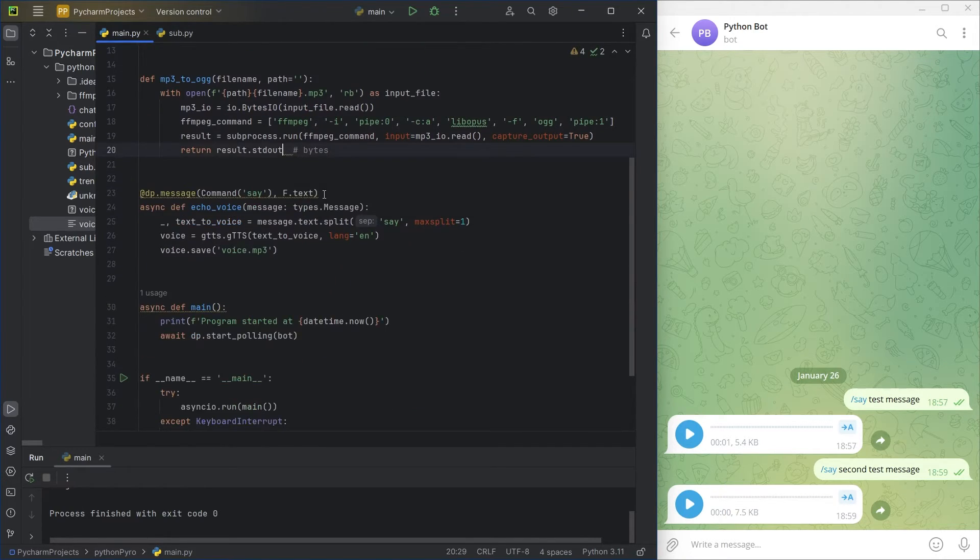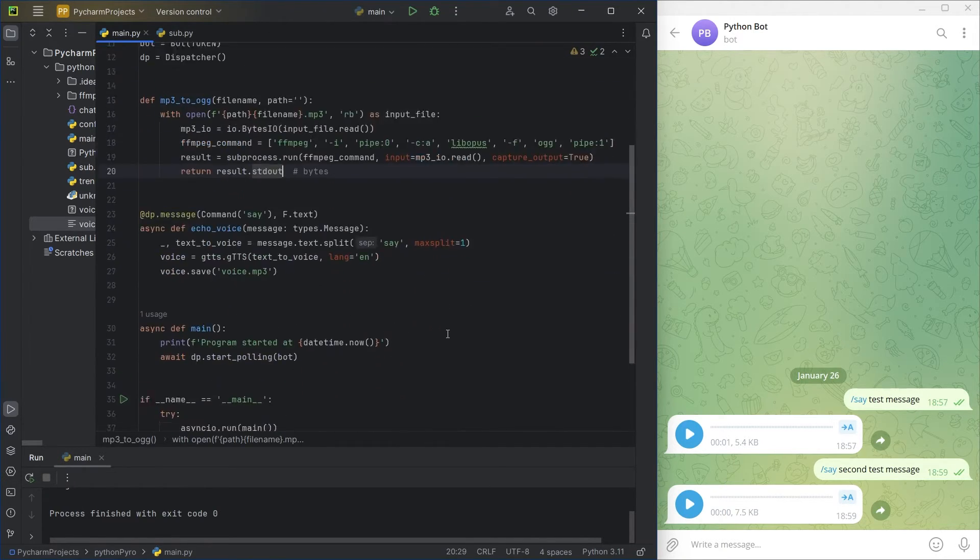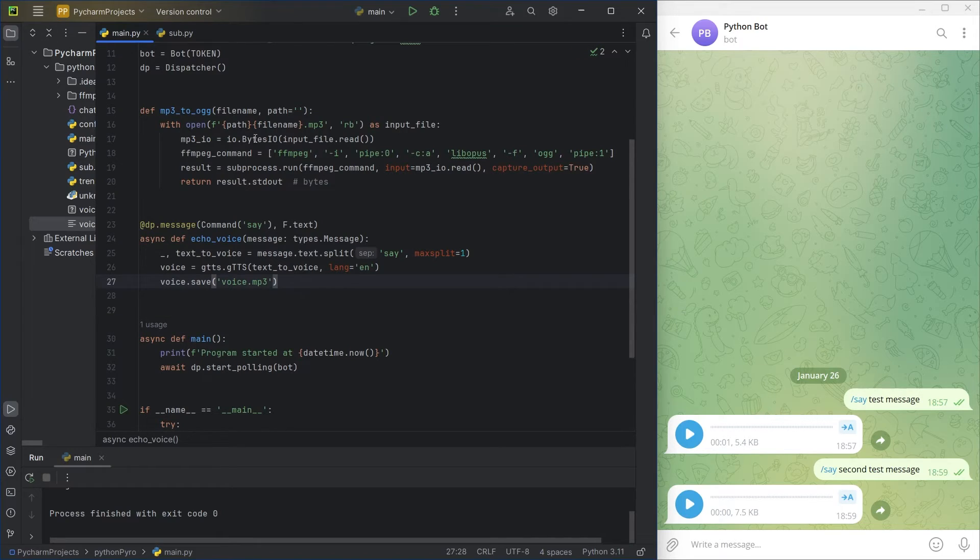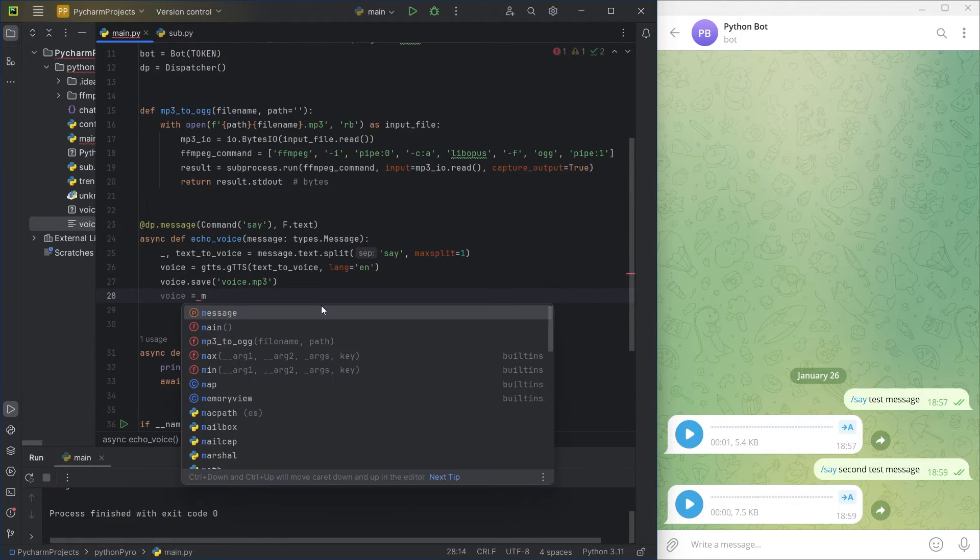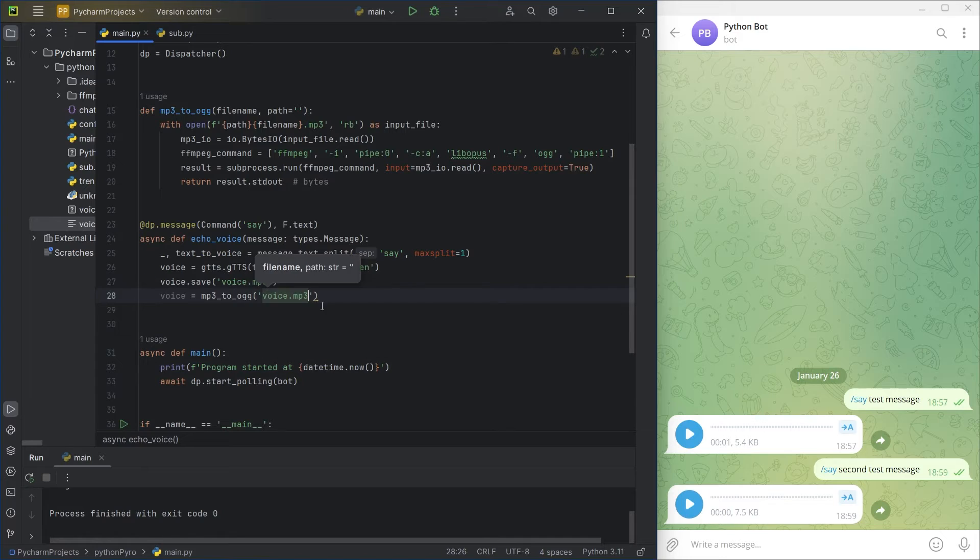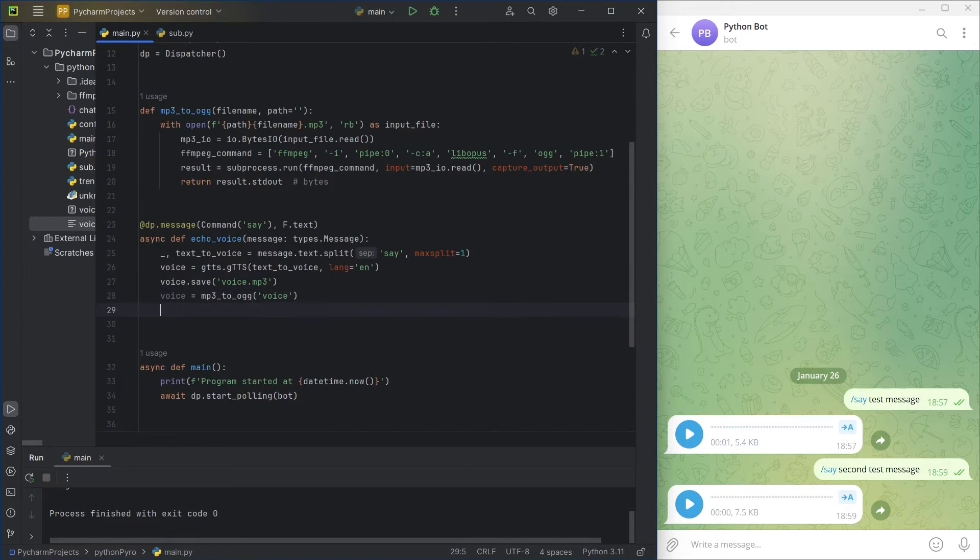Back to the main function. I'll add the MP3 conversion and modify the code for buffered input file since our conversion function returns a binary string.